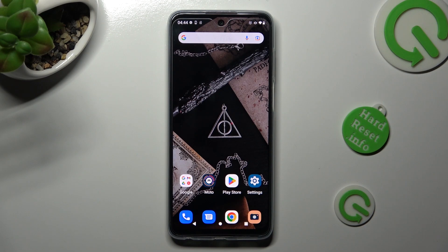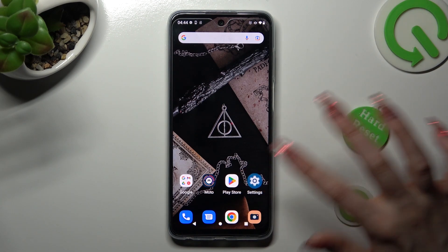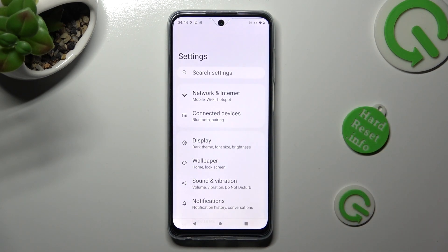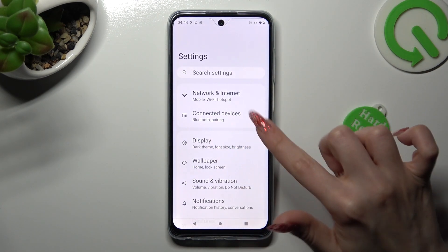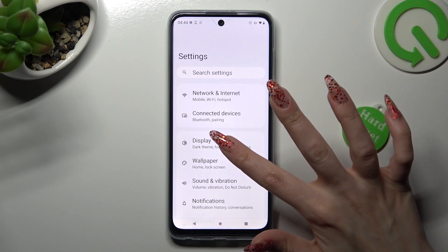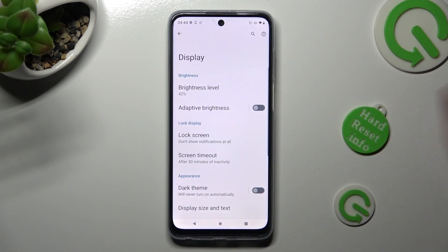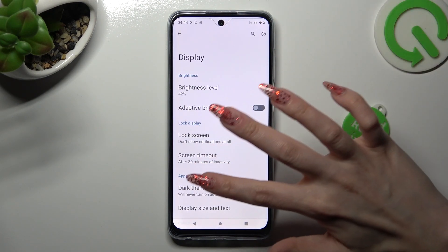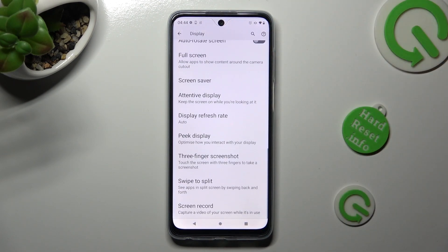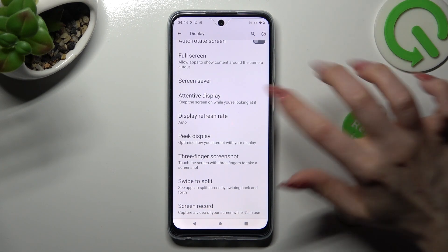You need to begin by opening Settings and tapping on the Display section. In it, scroll all the way down and tap on Display Refresh Rate.